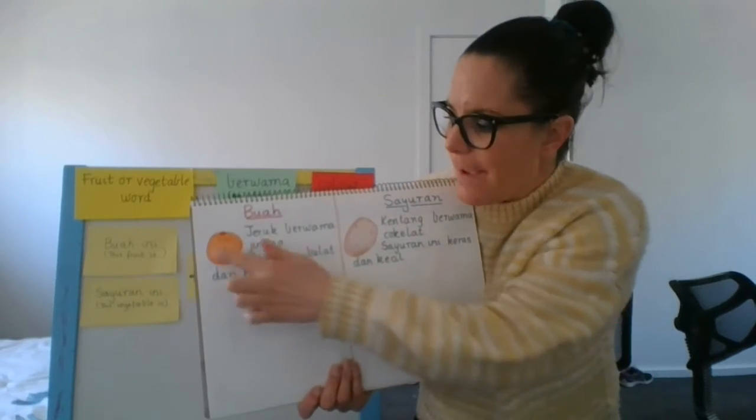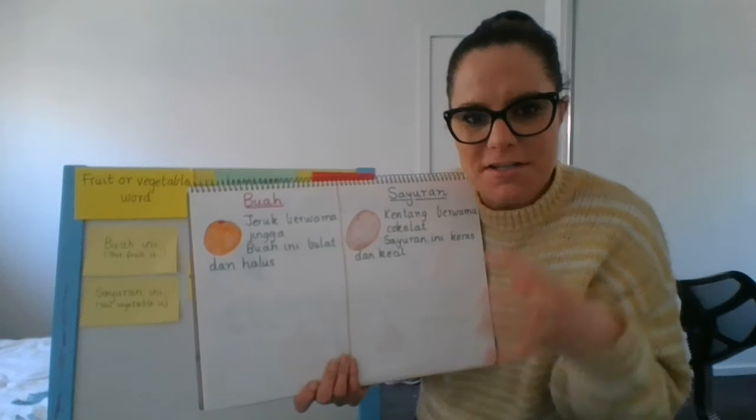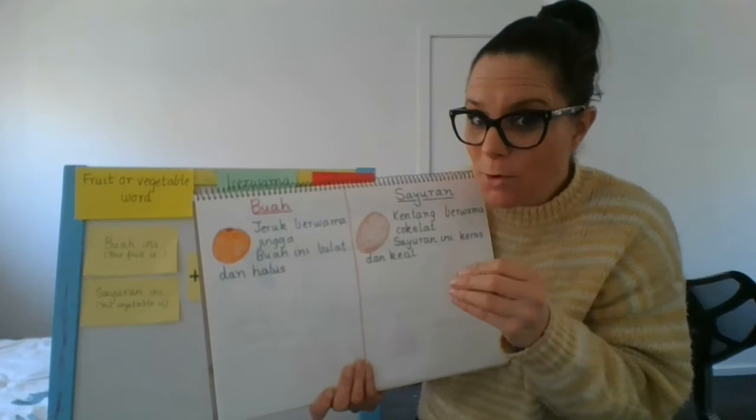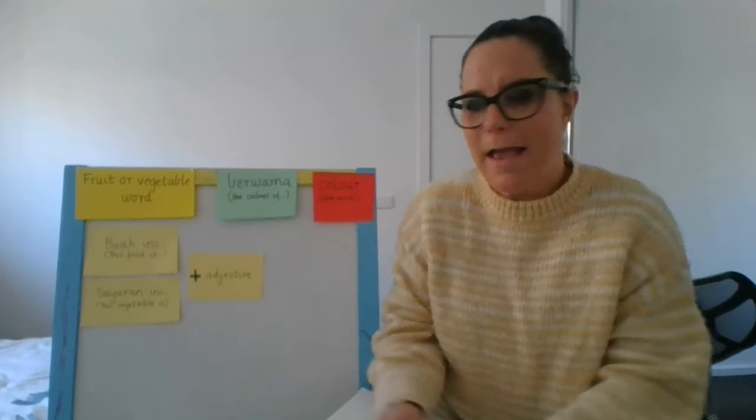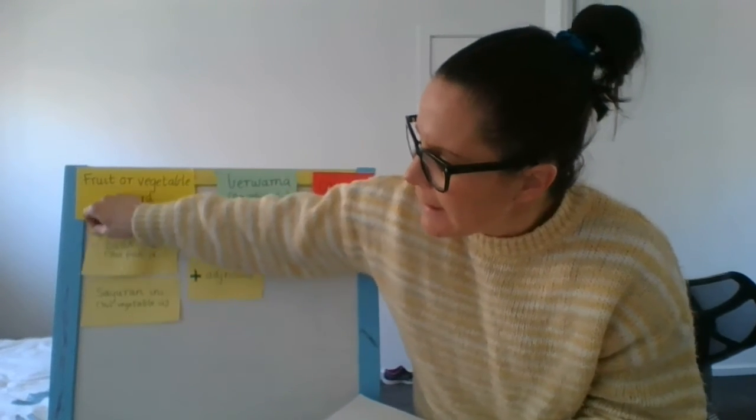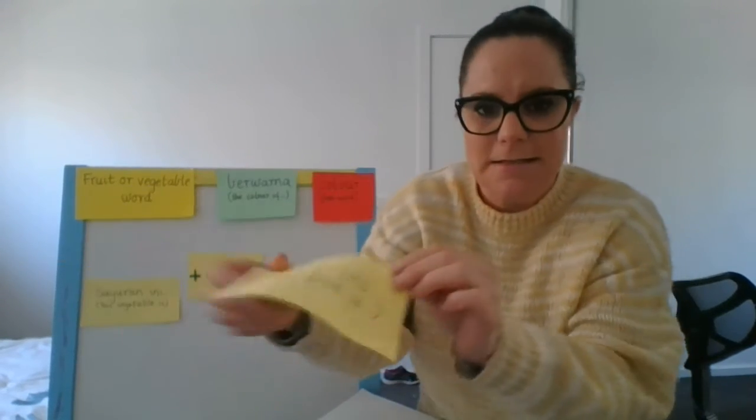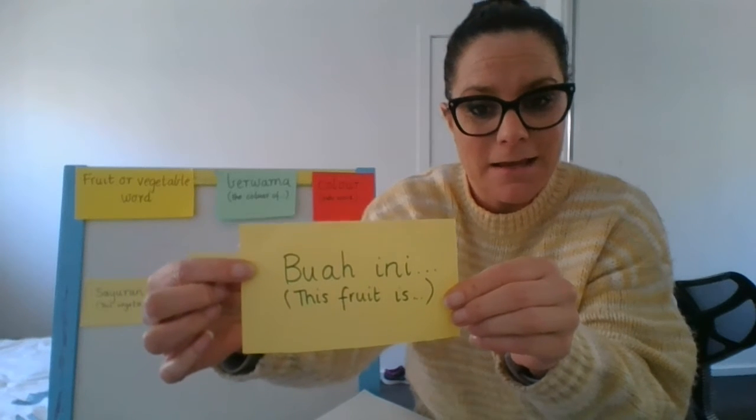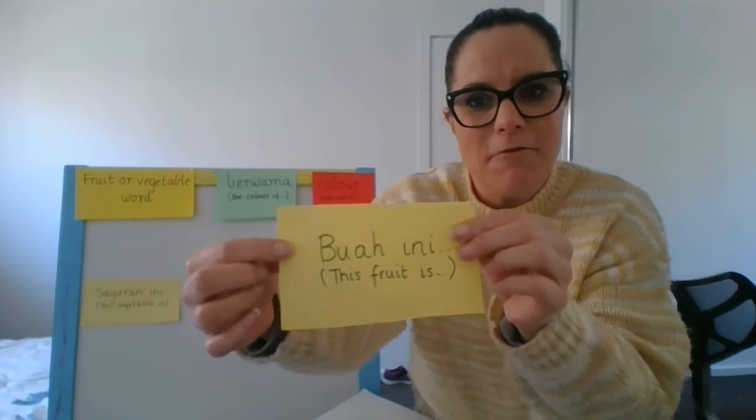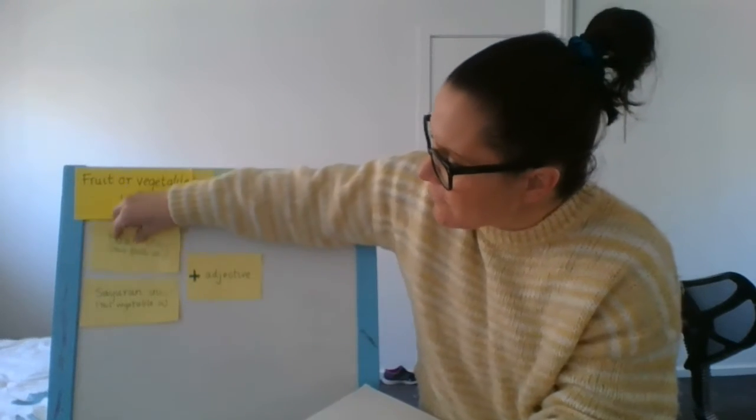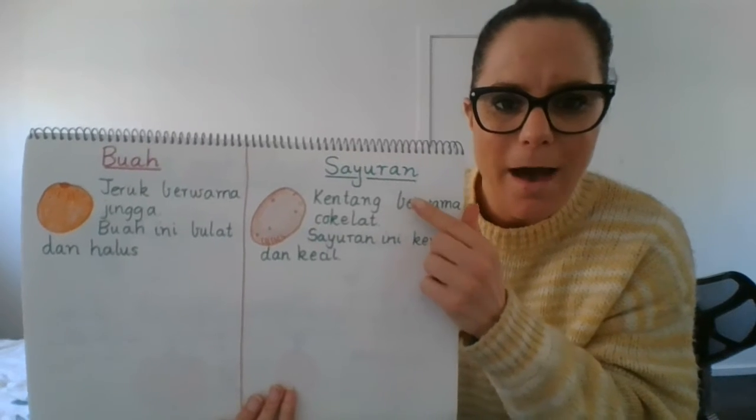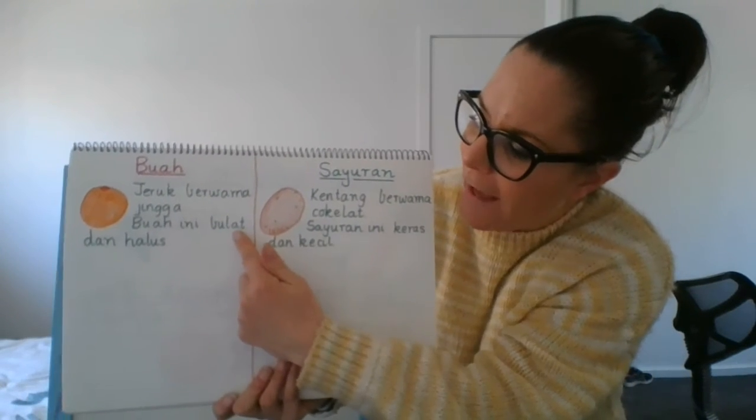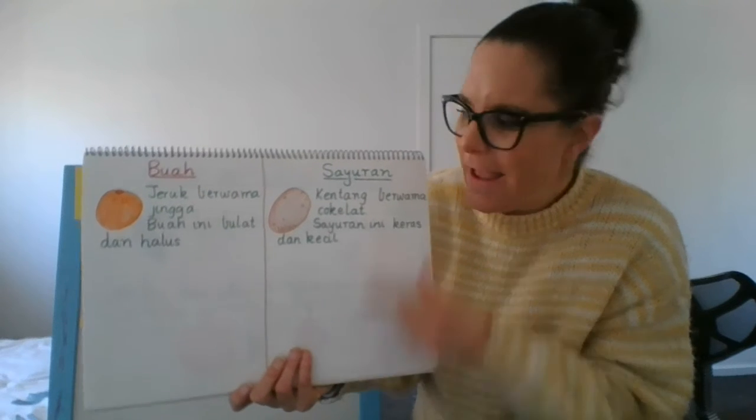Then I've thought about the appearance of the orange and I know an orange is round and it's quite smooth. So I used the way of writing, this fruit is, and here is the sentence, buah ini, this fruit is. And I've written this fruit is smooth and round. And here is my example. Buah ini, bulat dan halus. Okay.